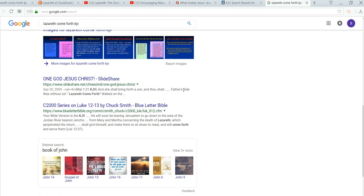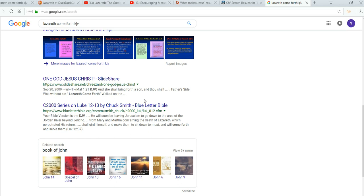So, look, even here, and also, you will find that the thing that you're searching for, like right here, One God Jesus Christ slideshare. September 20, 2009. I have not clicked on this before, so I don't know.